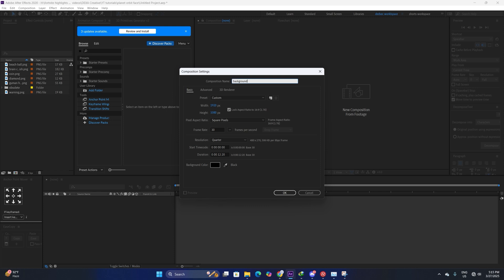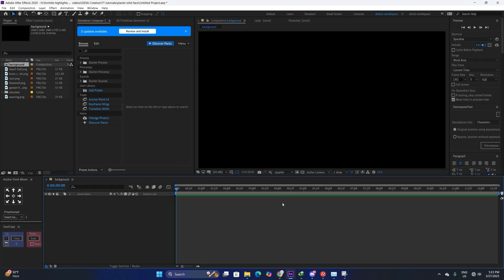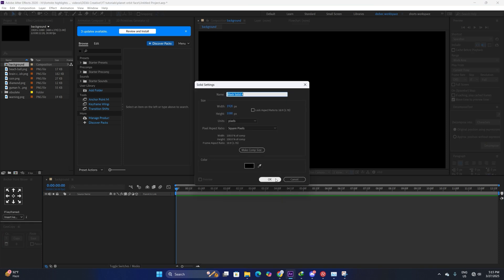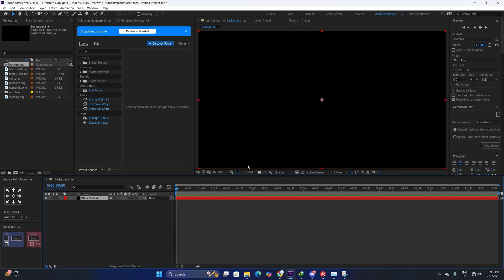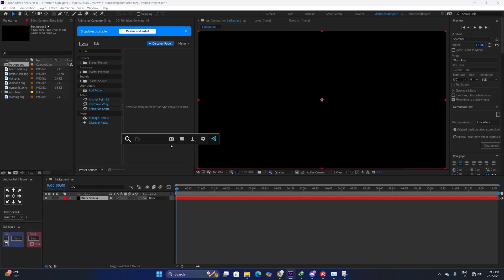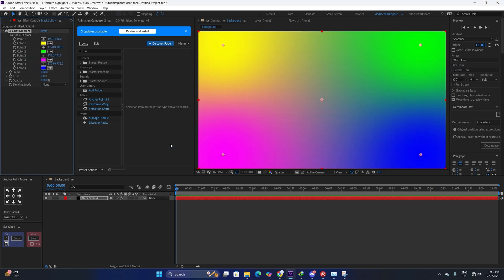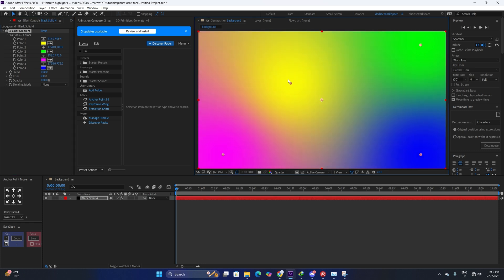Just click OK and we are going to make a new solid layer, then apply an effect which is Four Color Gradient — you can apply a Gradient Ramp as well. This basically allows us to have different shades of our color palette, so just make sure the points are closer to each other, more towards the center of the screen.